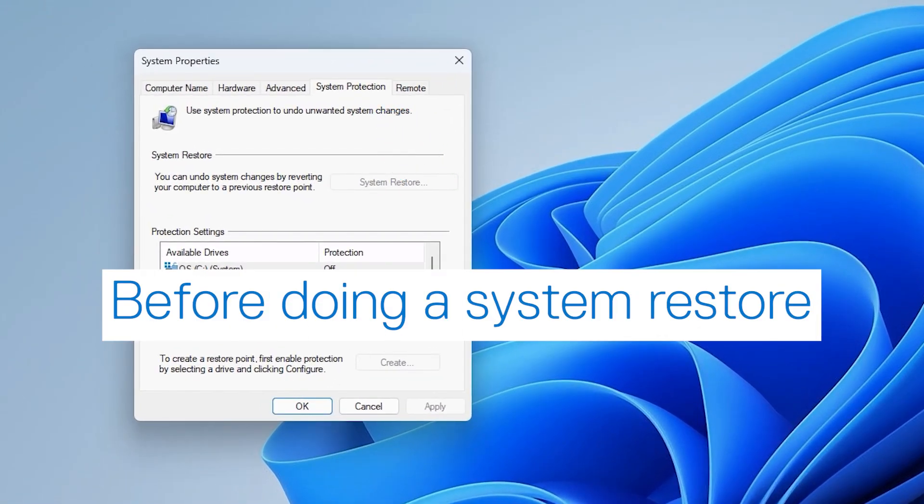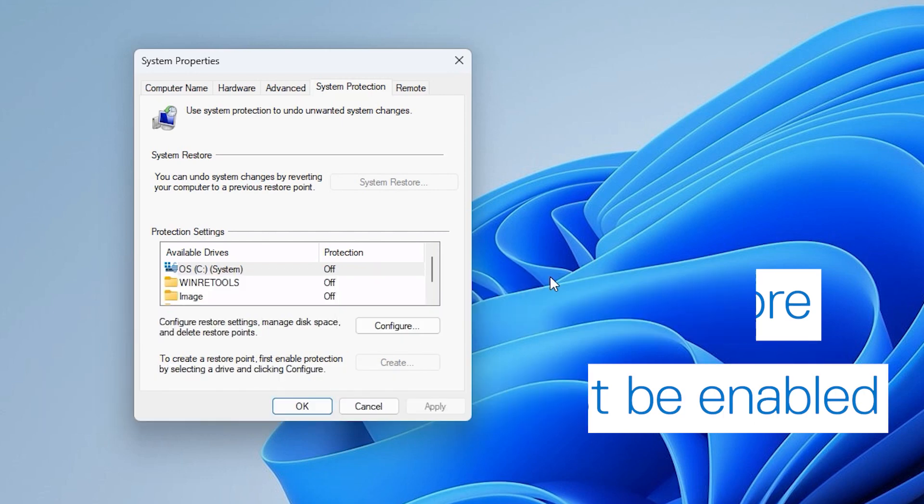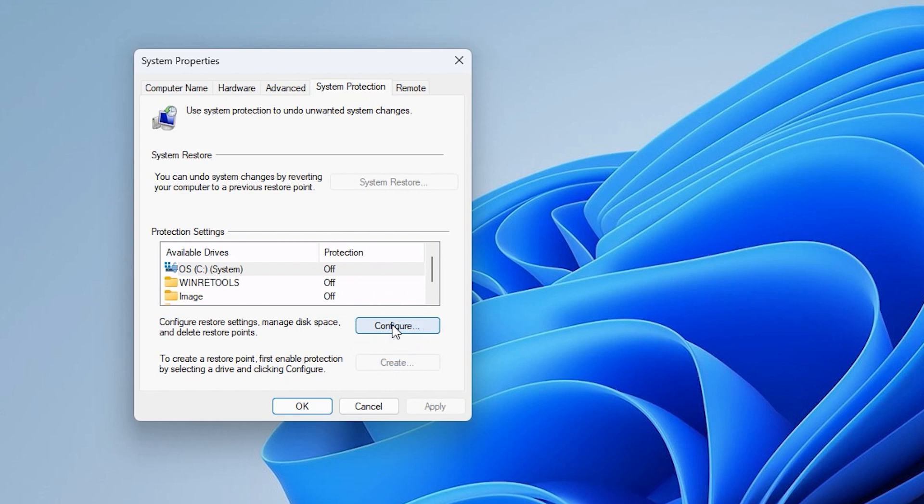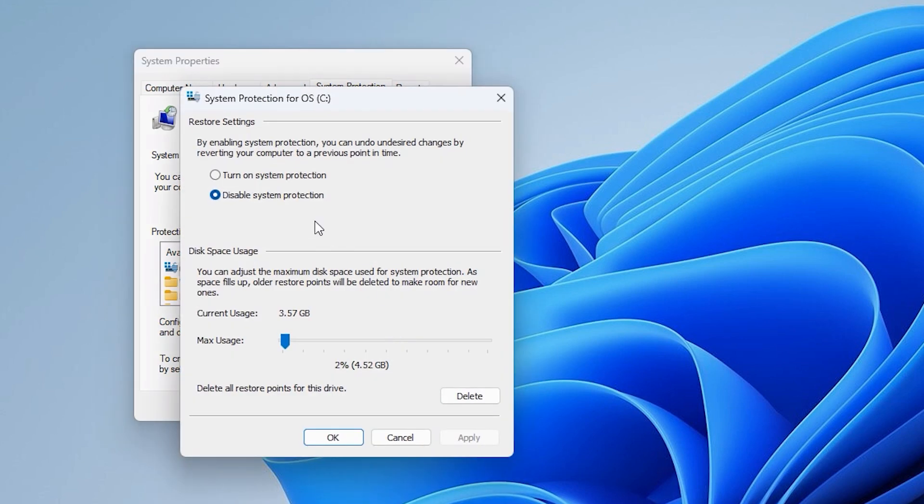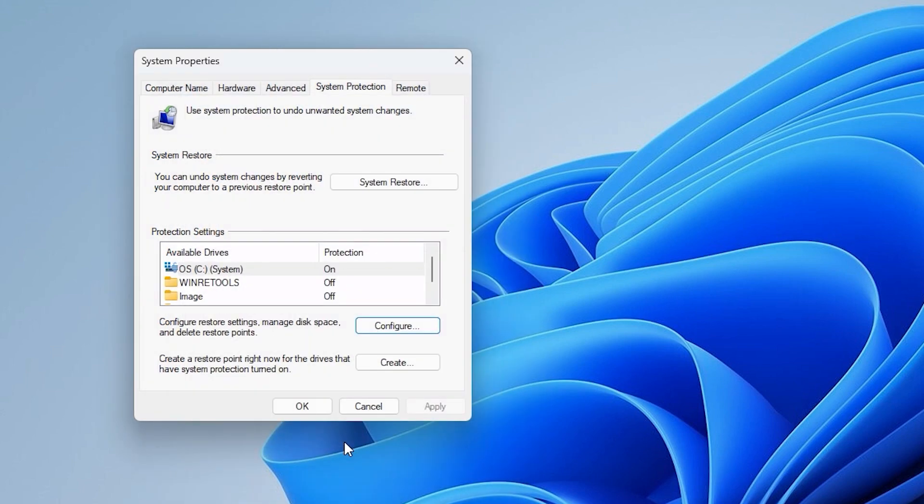To carry out this option, the System Protection feature must be enabled on your system. If System Protection is not enabled, the System Restore button will be grayed out. To enable it, click on Configure and in the next window, select Turn on System Protection. Then click OK and then OK again to save the change.